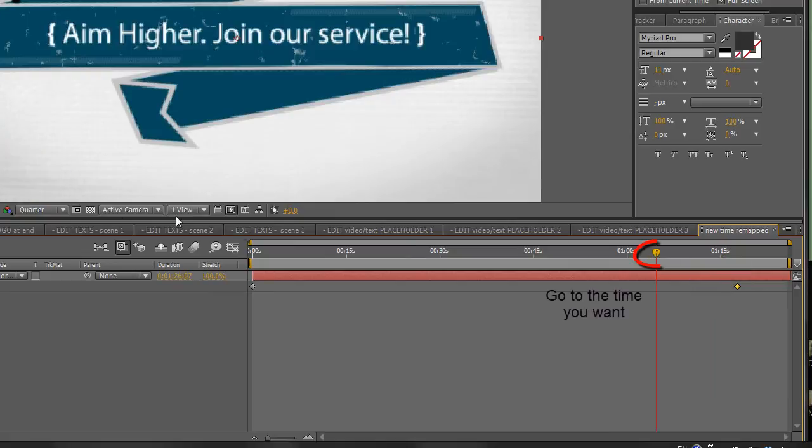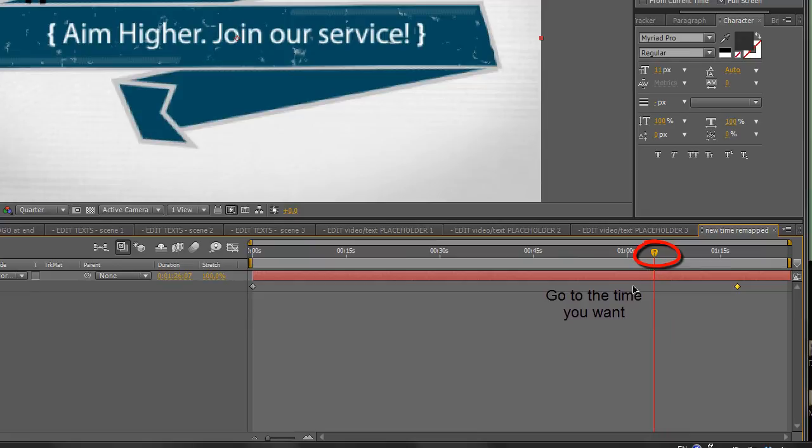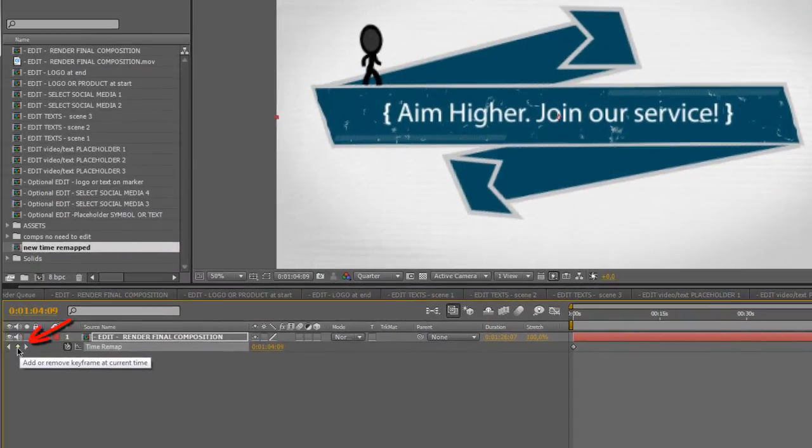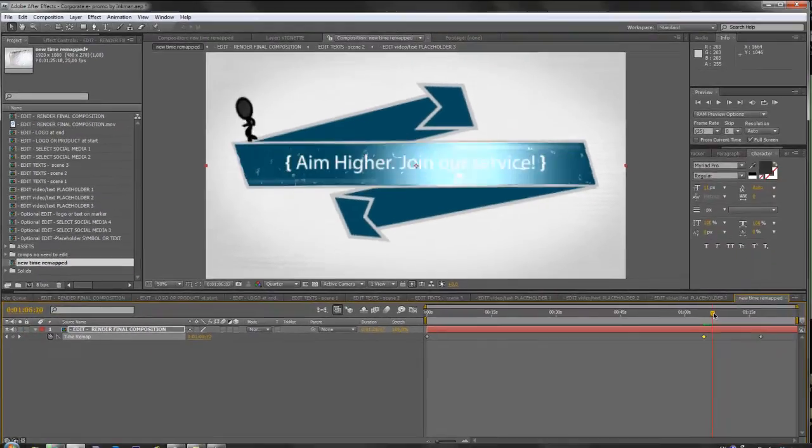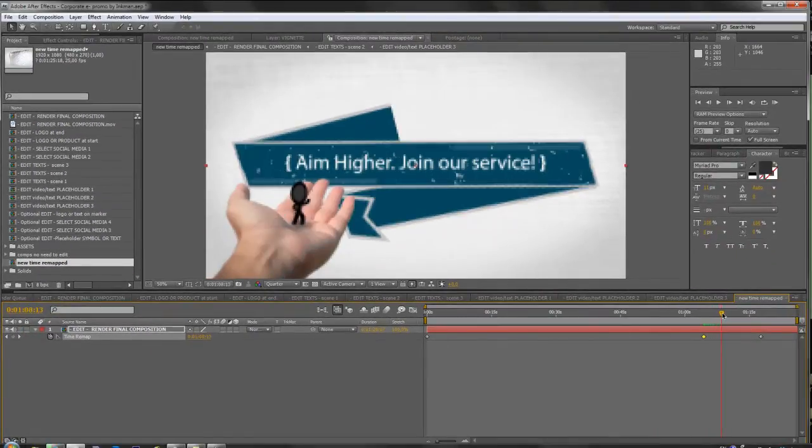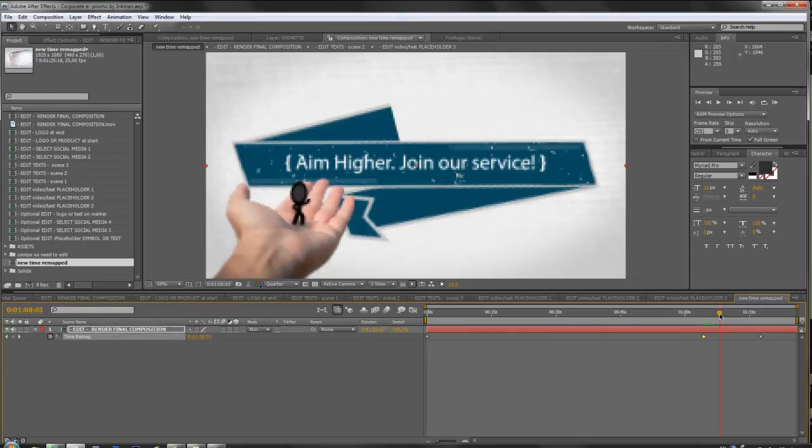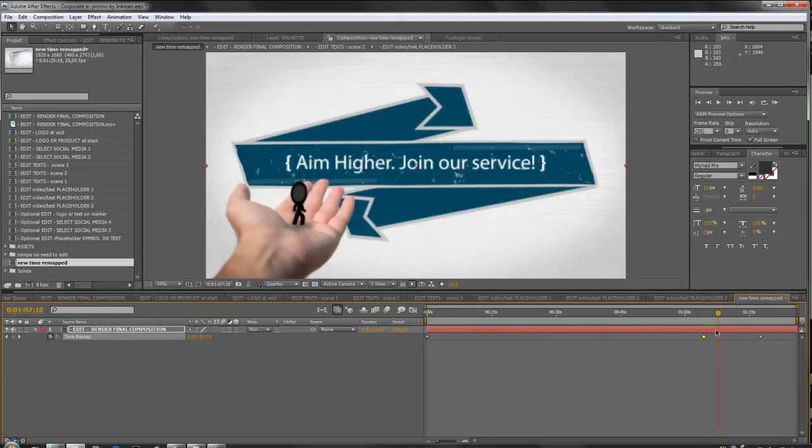What you can do with time remap is that you may add keyframes. So add a keyframe here, click in here, and again add the keyframe where you want, and click another keyframe.